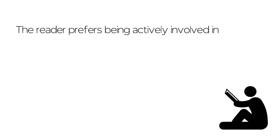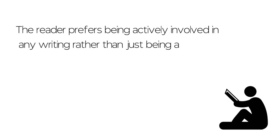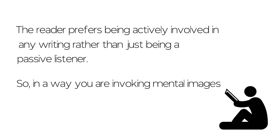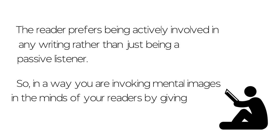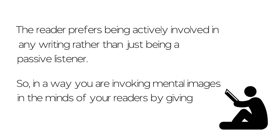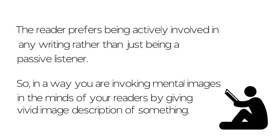The reader prefers being actively involved in any writing rather than just being a passive listener. So, in a way you are invoking mental images in the minds of your readers by giving vivid image descriptions of something.